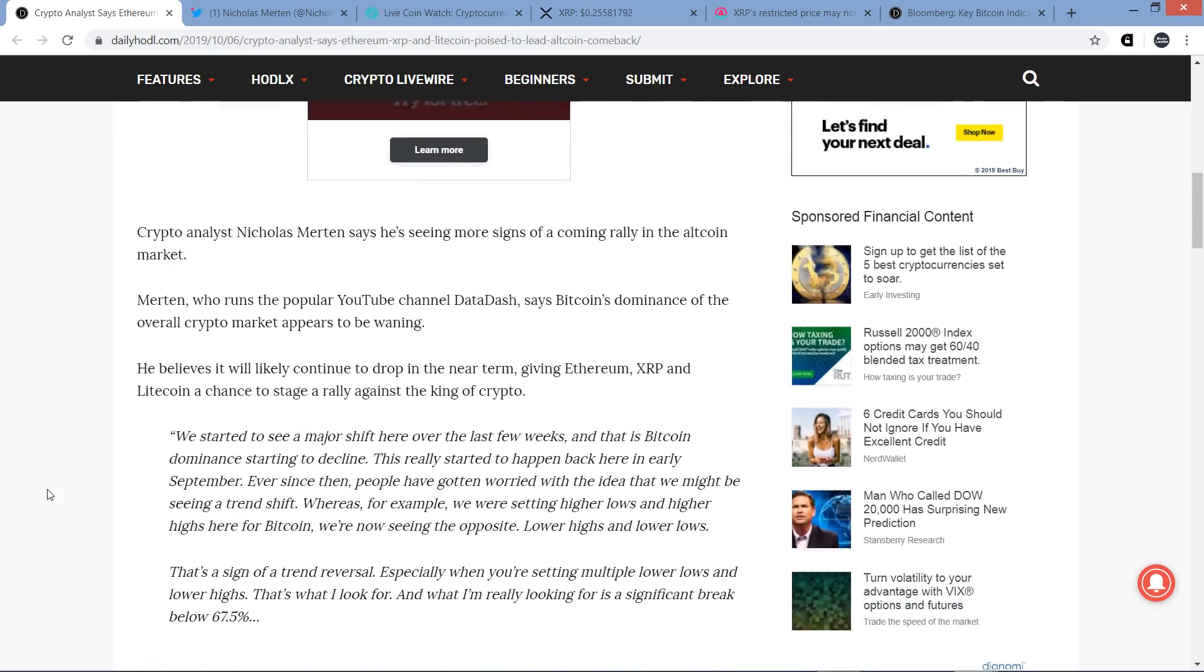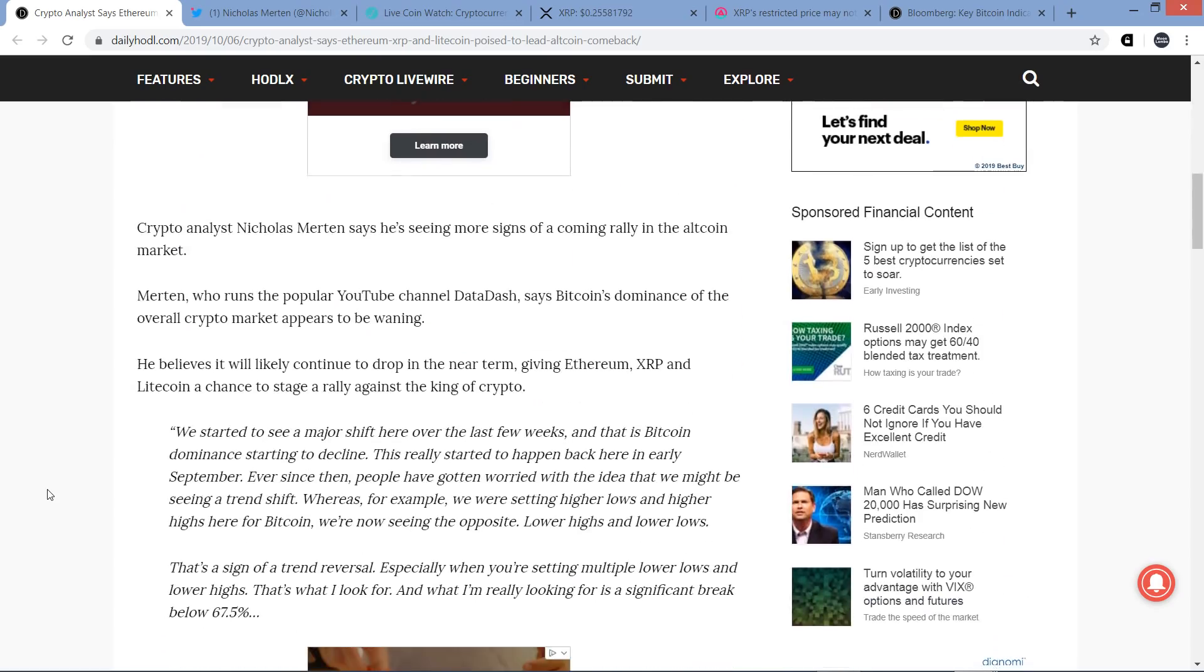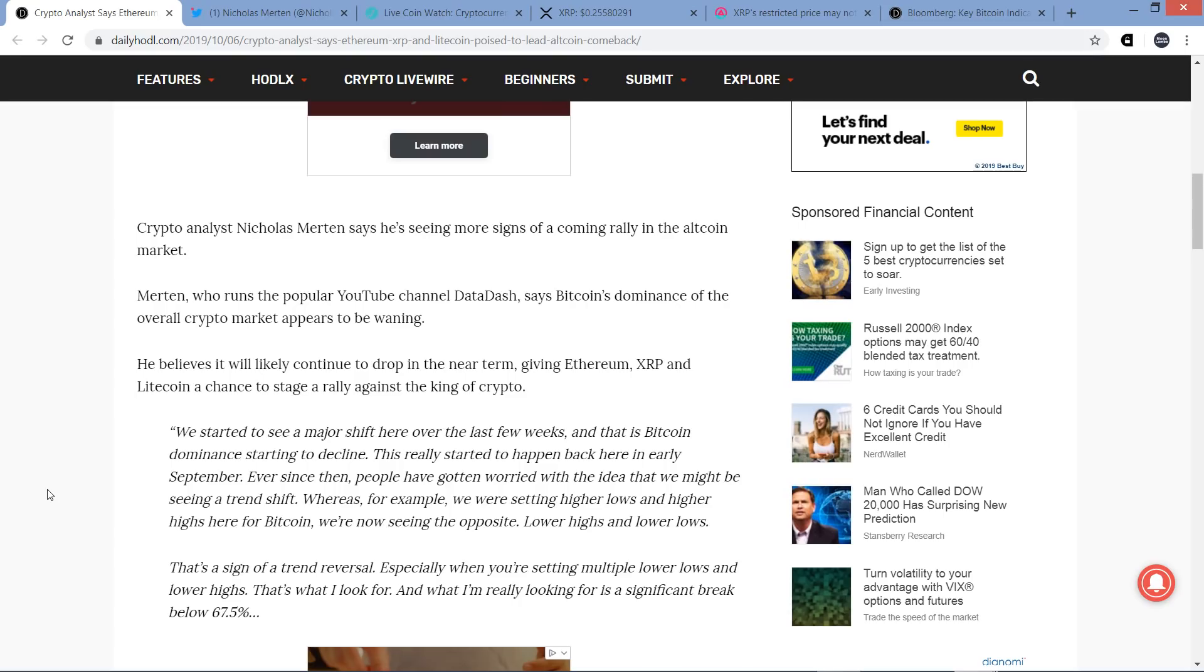This first piece here again - crypto analyst Nicholas Merton says he's seen more signs of a coming rally in the altcoin market. Merton, who runs the popular YouTube channel Datadash, says Bitcoin's dominance of the overall crypto market appears to be waning. This isn't a brand new video, by the way. He's just getting a lot of crypto media attention lately.